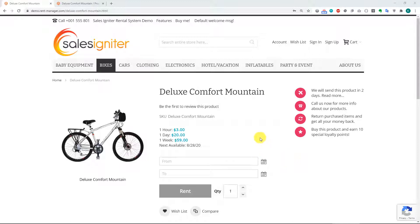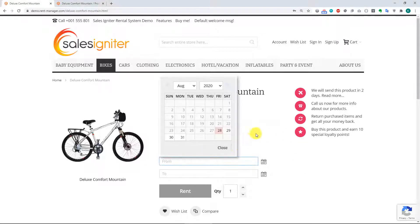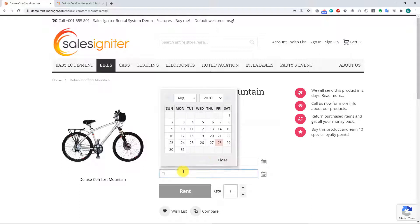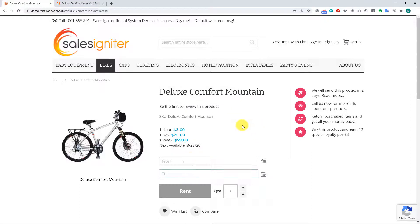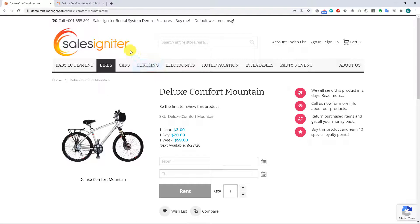So I just wanted to show that. We're on the product page, and this is just the default setup. You'll just have a from calendar and a to calendar. Your customer chooses those dates, and then they can rent the product. So that's just the default.